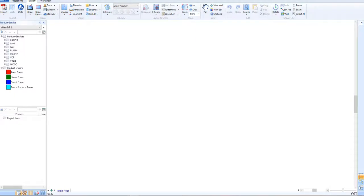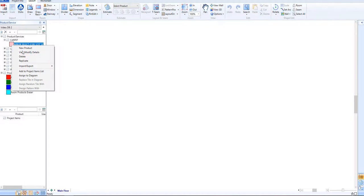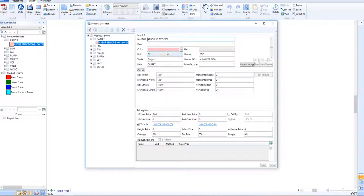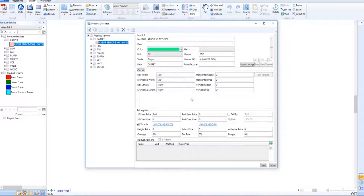As a last step, we can go in and modify the display color of our products to differentiate between our different product types. You're now ready to continue on with your estimating project. Thanks for watching, and don't forget to like and subscribe to our YouTube channel for more helpful videos.